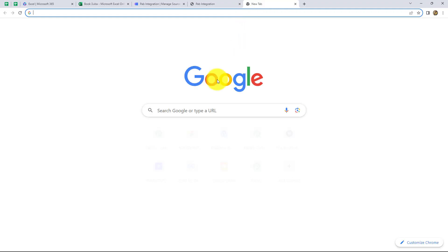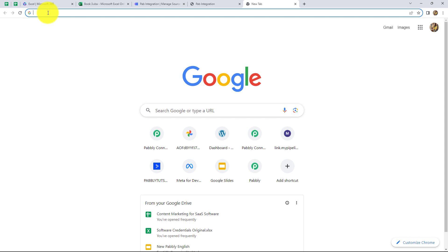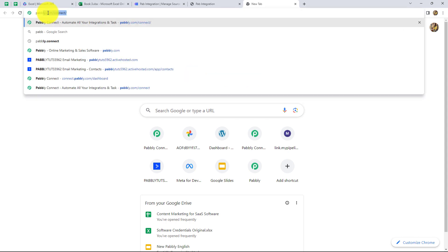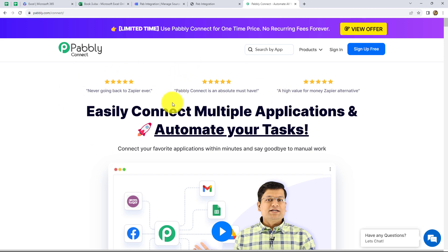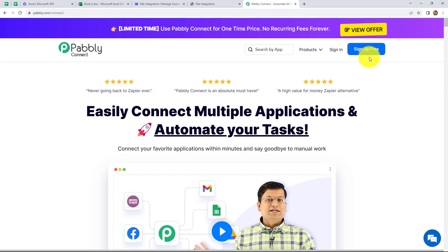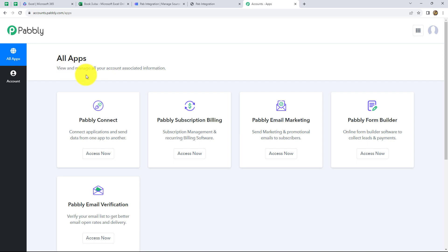First of all, in order to create the workflow, we have to come on our browser and then in the address bar, we have to search for Pabbly.com/connect. As we do that, we will come on the landing page of this software. Here we will find two options: sign in and sign up for free. If you are a new user, you have to click on sign up for free to create your free new account in just two minutes. Because I'm already an existing user of Pabbly Connect, I'm clicking on sign in.